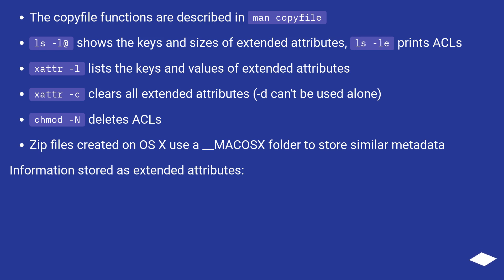chmod deletes resource forks. ZIP files created on OS X use underscore MACOSX folder to store similar metadata information stored as extended attributes.